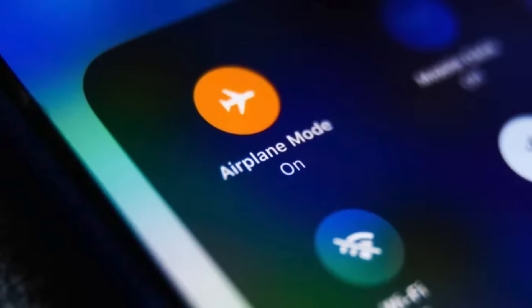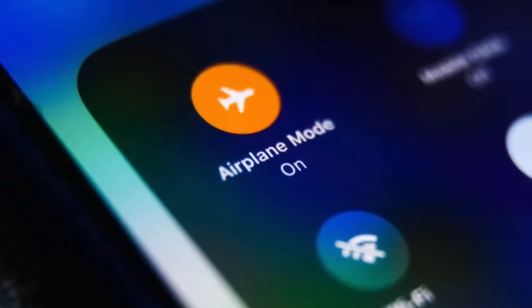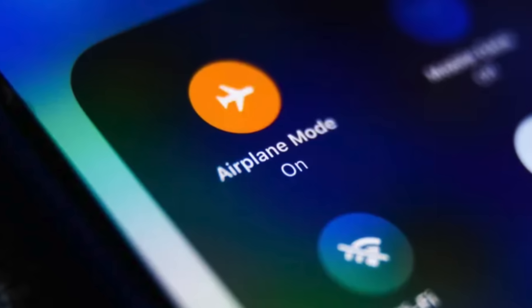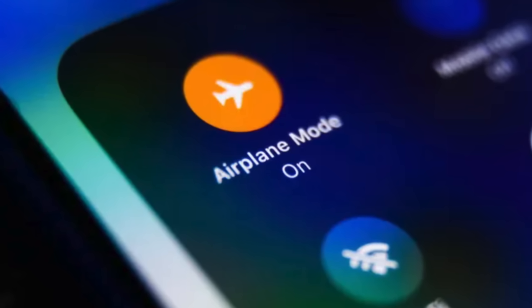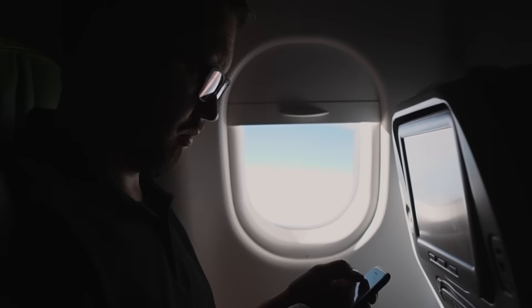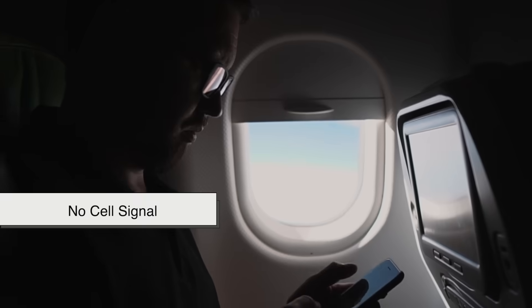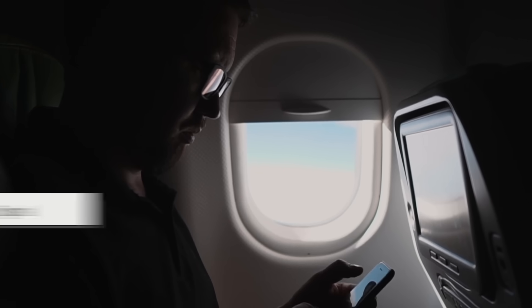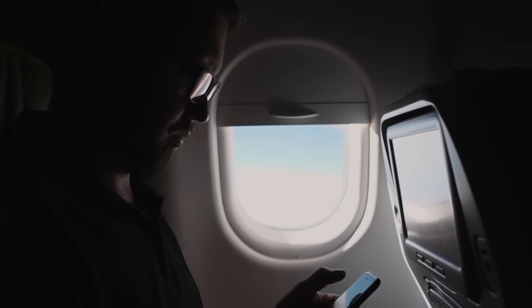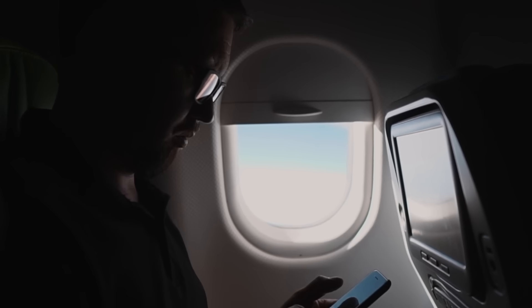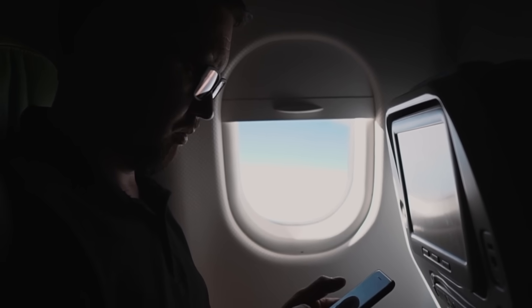When you activate airplane mode, your phone's behavior changes in a few key ways. First, no cell signal — your phone stops trying to connect to cell towers, meaning no calls, texts, or mobile data.